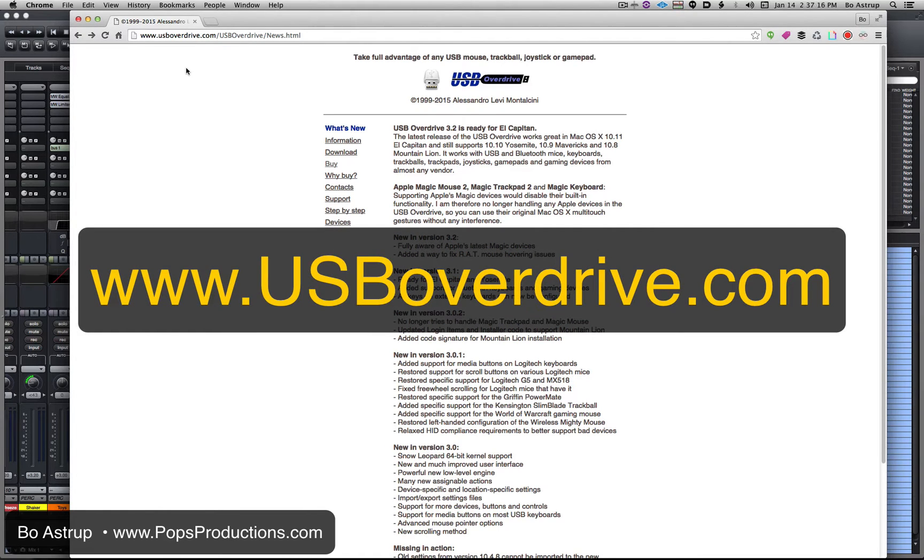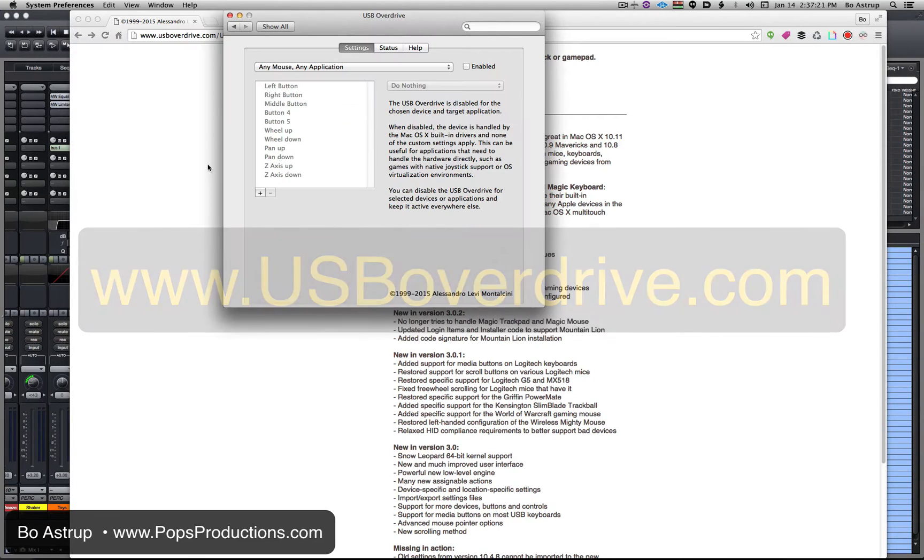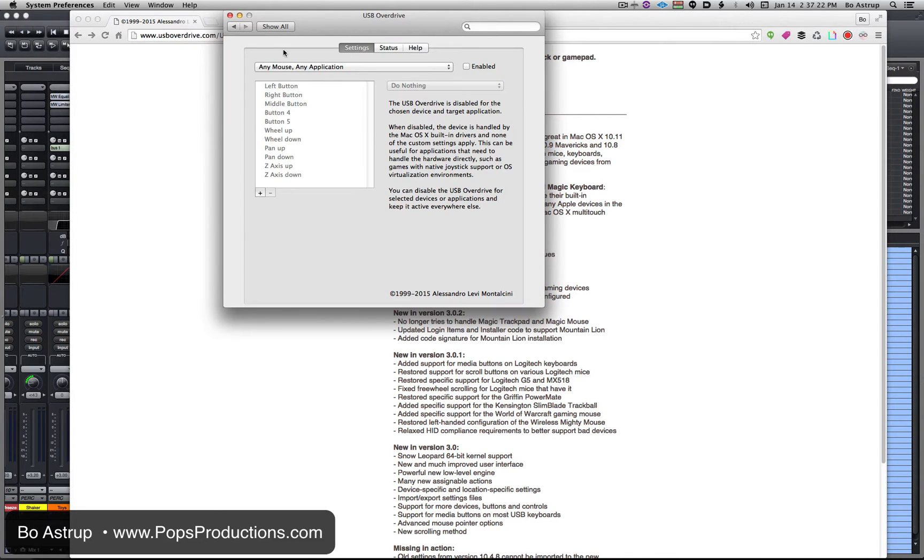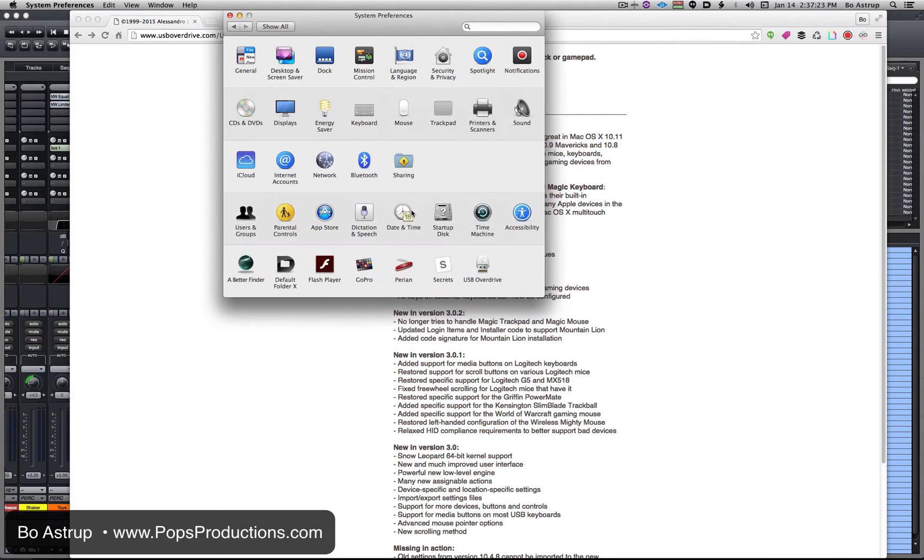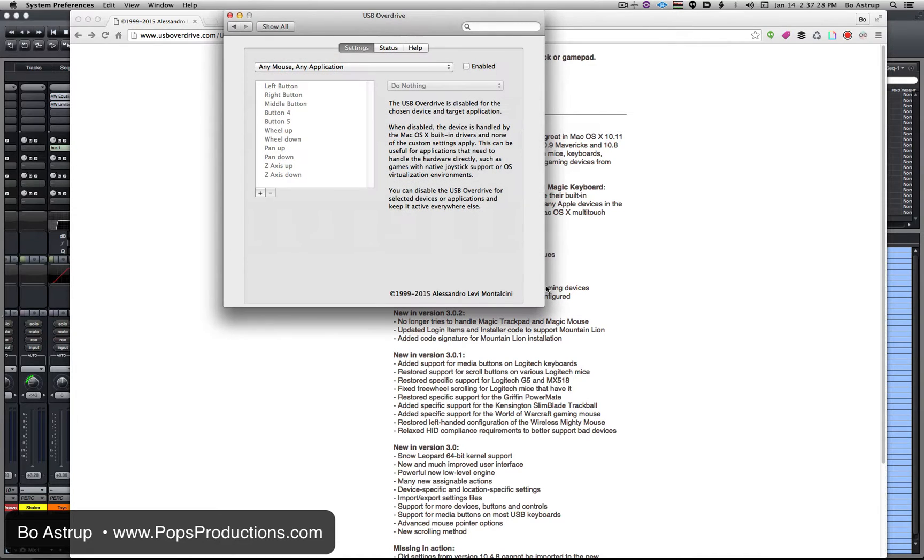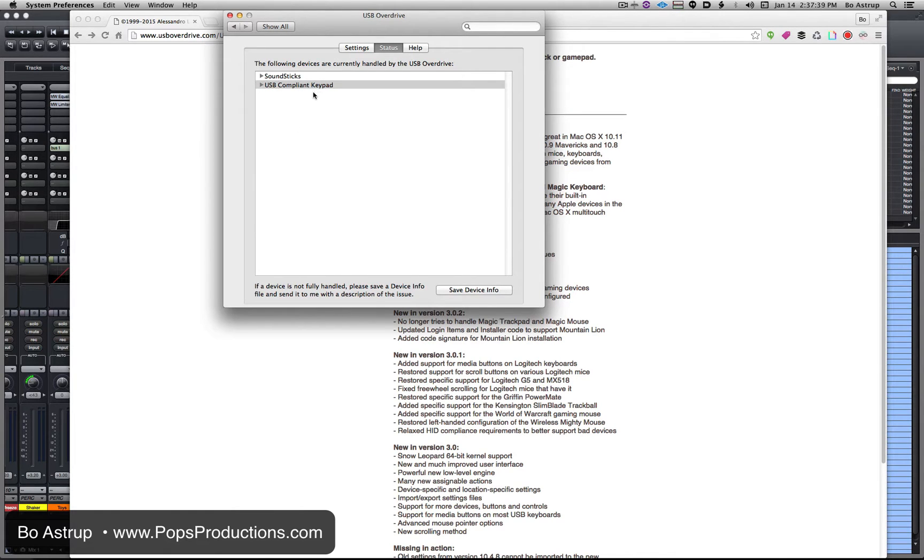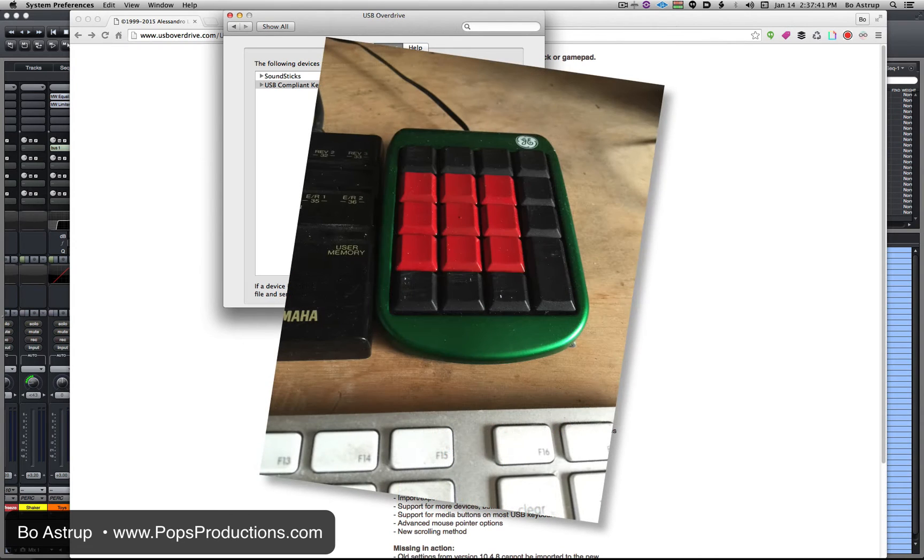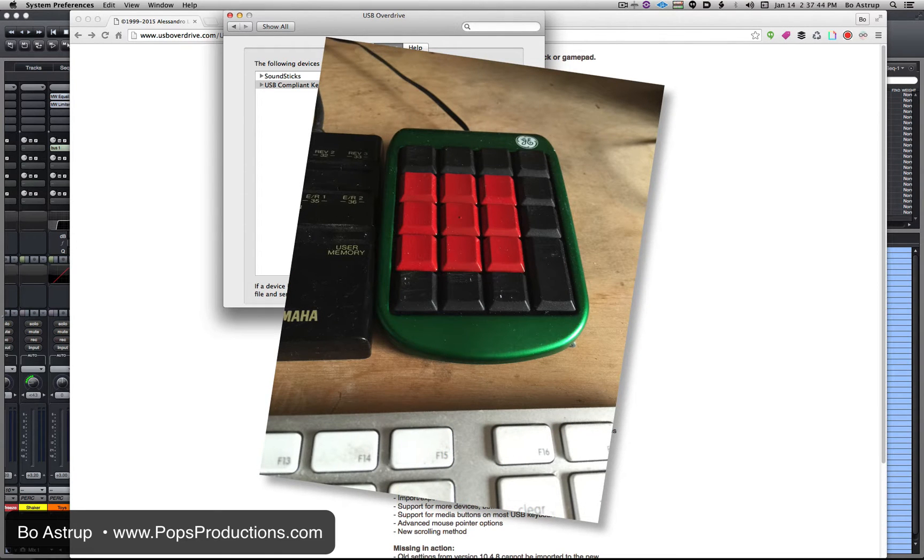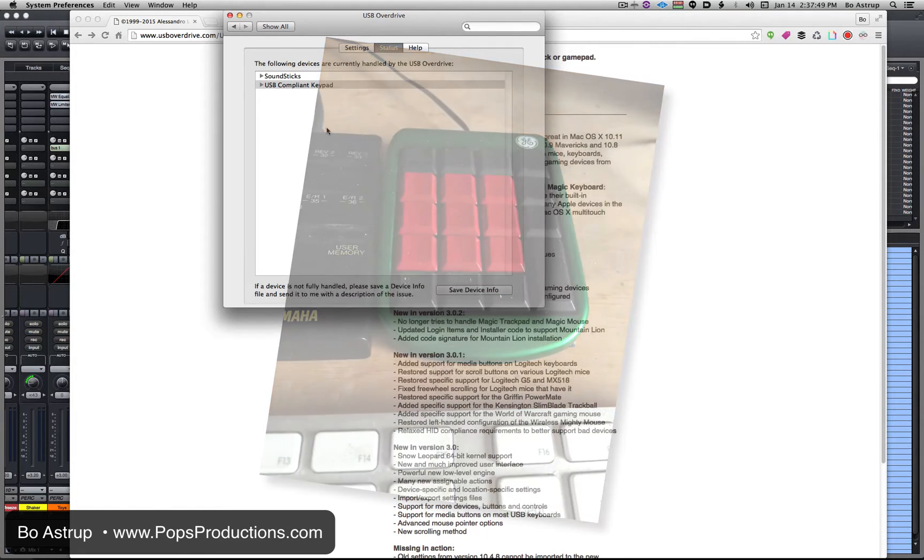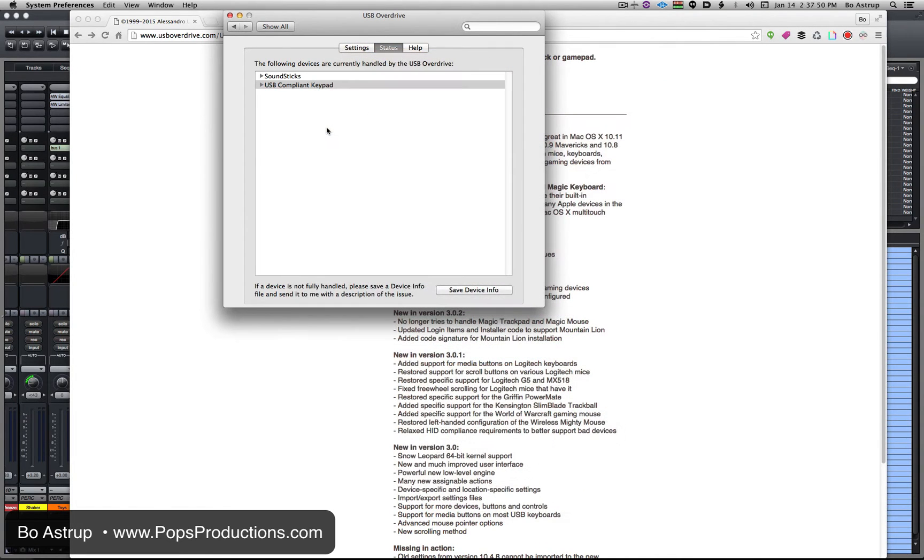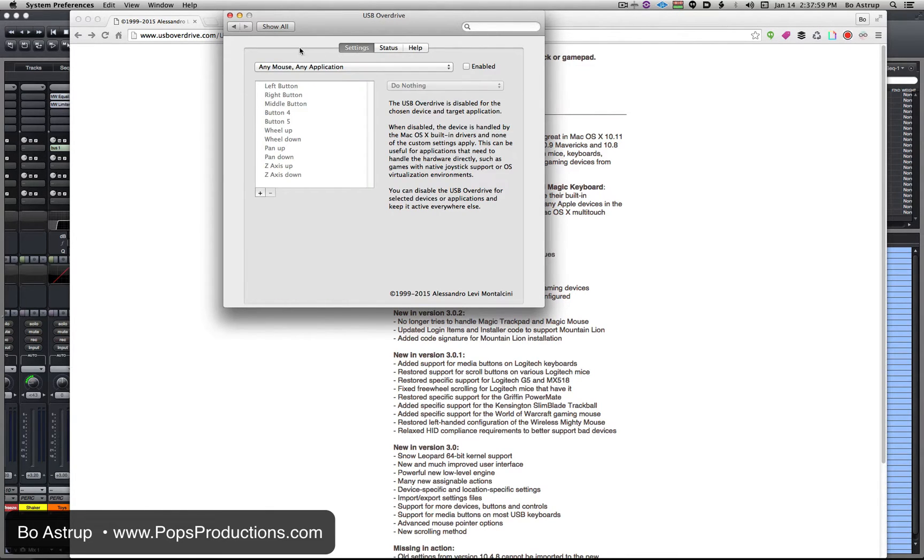You go to USB overdrive.com, buy a license for $20. Once you install it, it will show up in the preferences pane down here as USB Overdrive. When we go into settings, first let's check status. You see I have two USB compliant devices here. I have one called USB compliant keypad—that's that little external USB numerical keypad, something I had used for another project way back when. I had it in the garage and I thought, let me get this out.